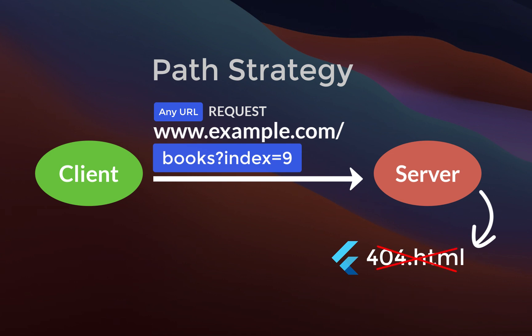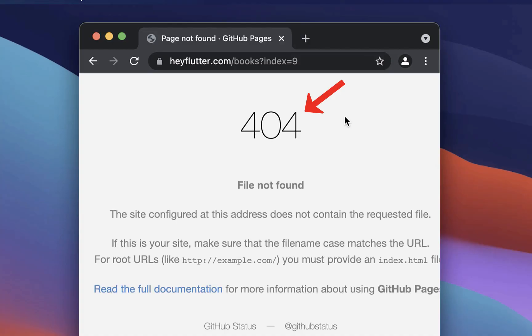In case you don't have this 404.html file on the server, then it returns a 404 error in your browser.